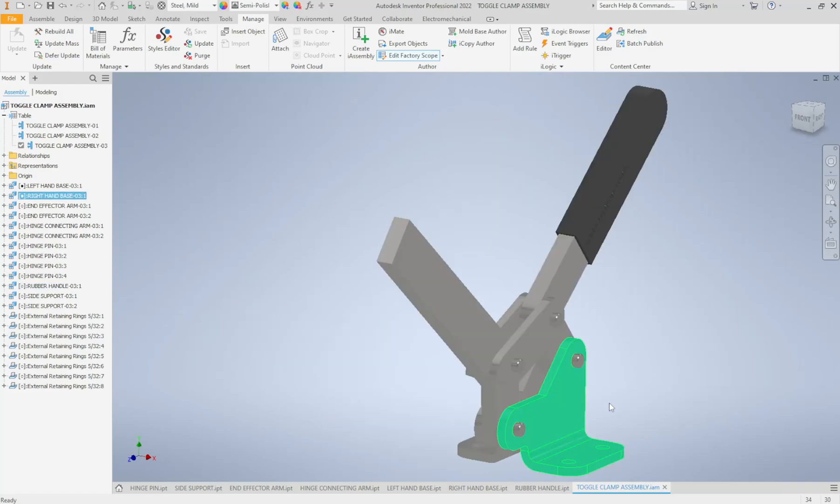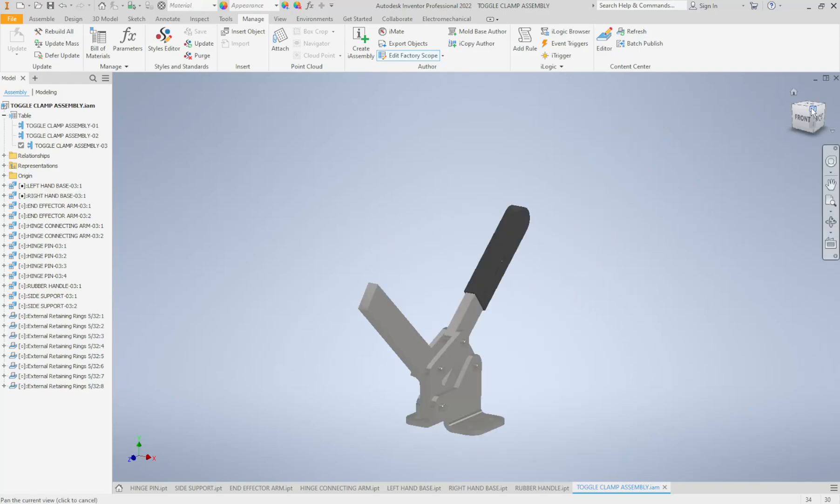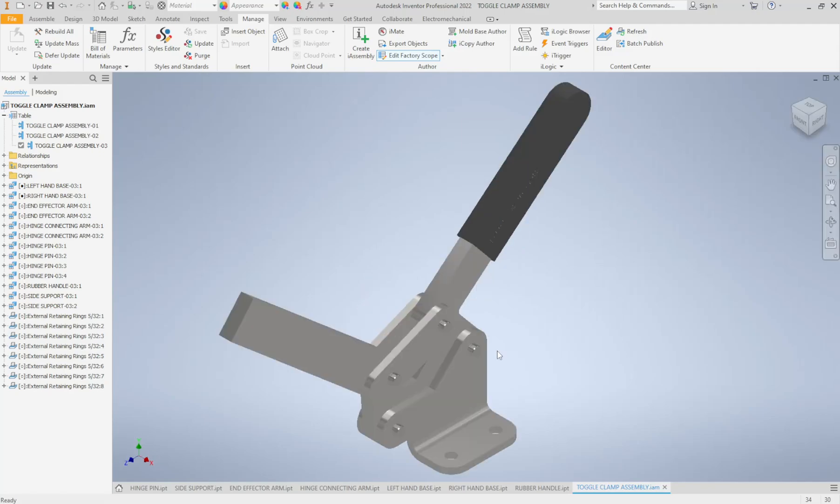So the beautiful thing about the i-assemblies is that I do not need to create a separate assembly for each of these different parts. I only had to create my assembly once with the 01 parts. I had to fully constrain them in place like I would with a regular assembly, and then by creating that table which took me all of about two minutes, I can now go between these three assemblies and it updates all of the parts, it keeps all of the constraints for me, and my assembly functions the way it's supposed to. So that's how we can create an i-assembly in Inventor.